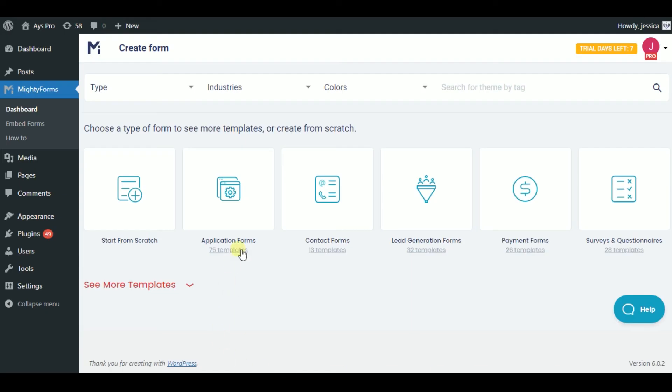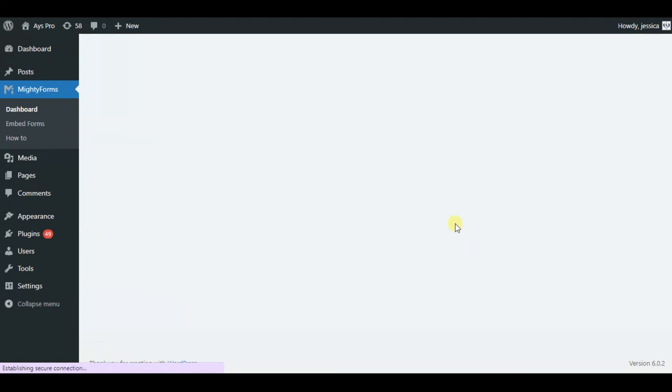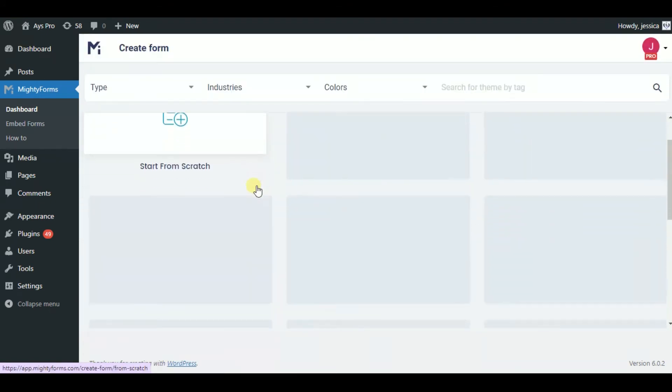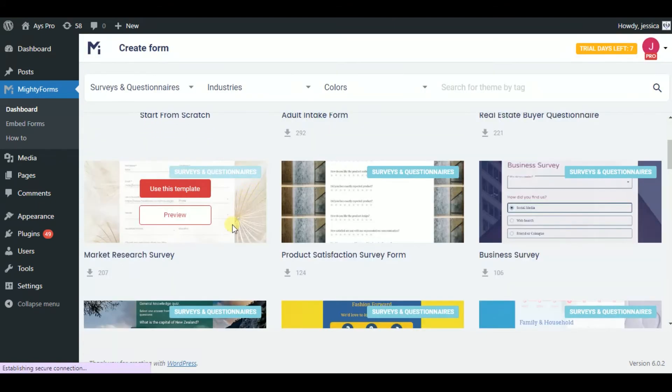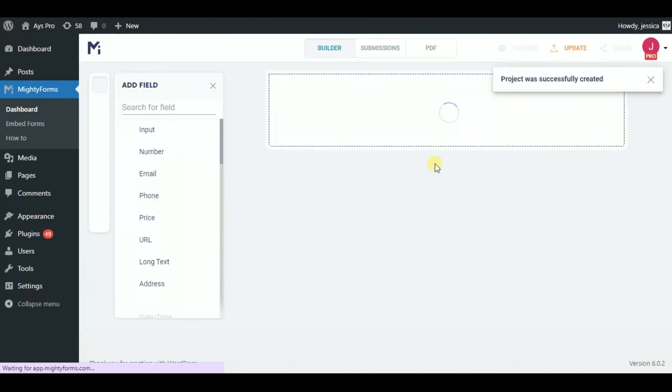The third plugin we are going to talk about is Contact Forms Survey and Form Builder Mighty Forms, which has 28 templates for creating surveys. So, let's imagine we are creating a market research survey and understand how this plugin works.